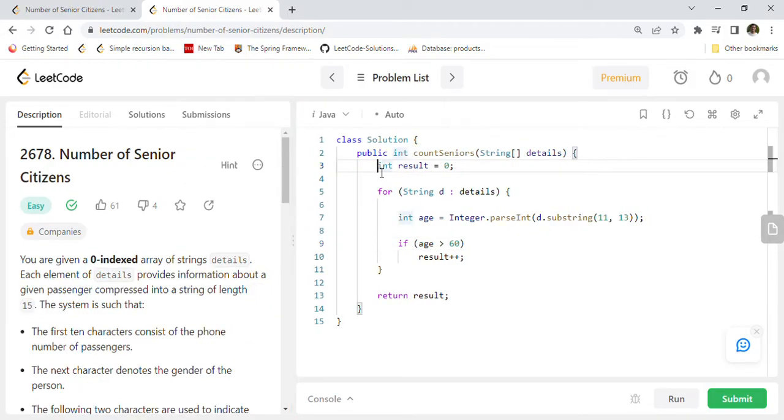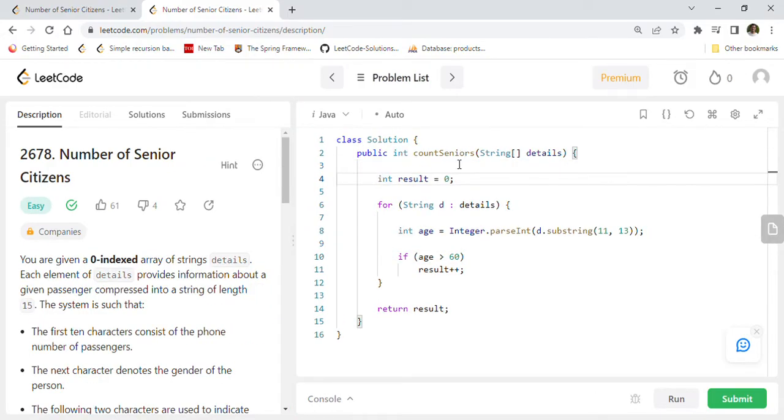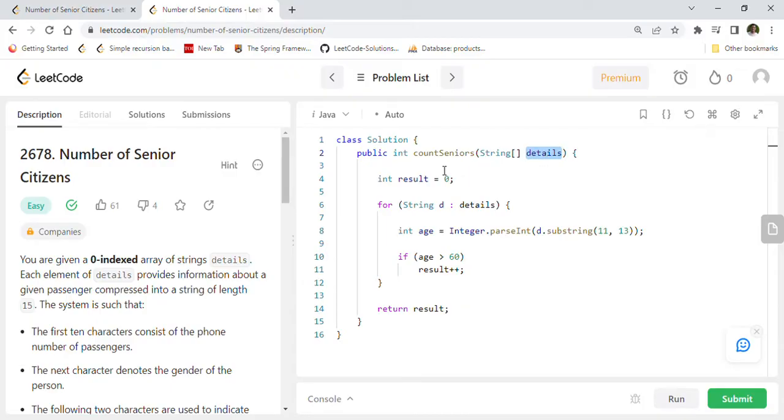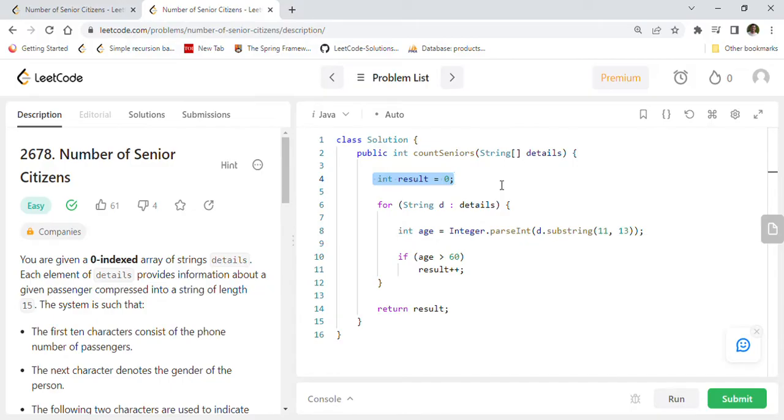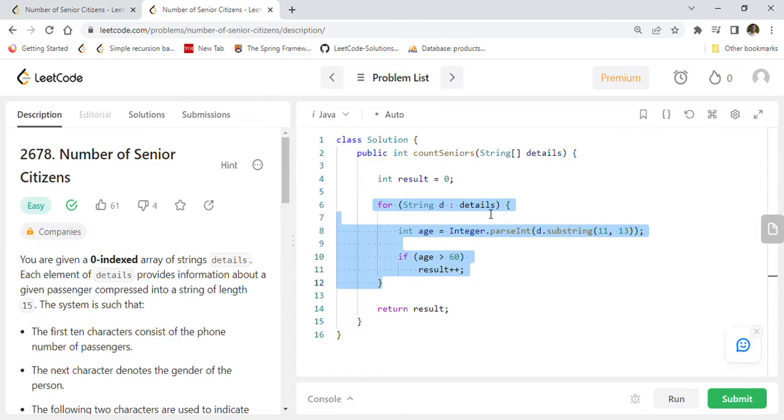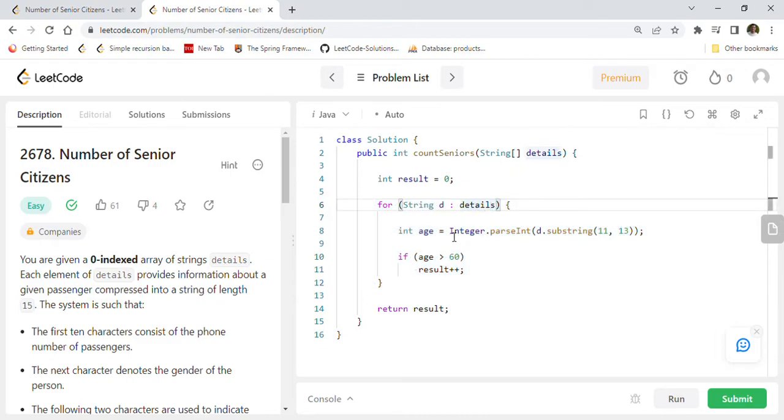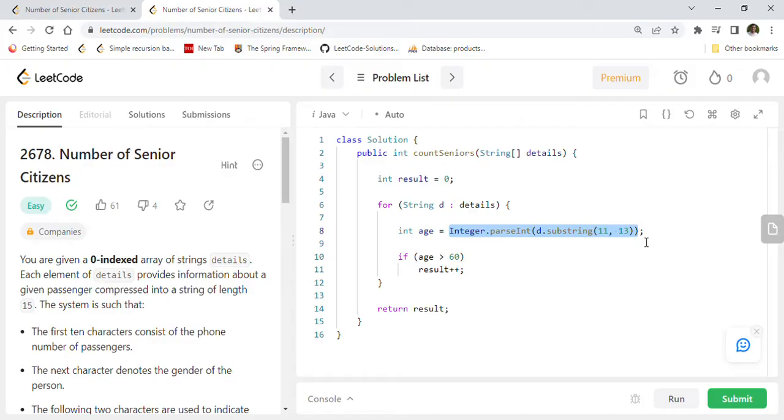Here you can see that countSeniors is the method we are implementing. Details array is given to us and we are going to return int which is number of senior citizens. We'll create one counter we'll call it as result which is zero in the beginning. We are going to go through each of the details. There can be multiple details in the given array, so for each detail we have to find out the age.